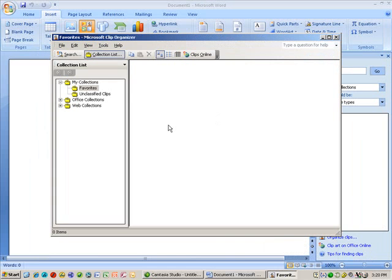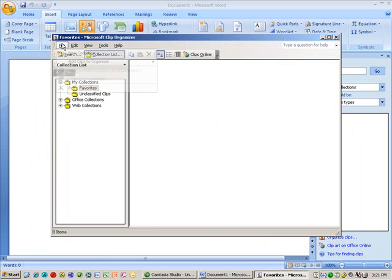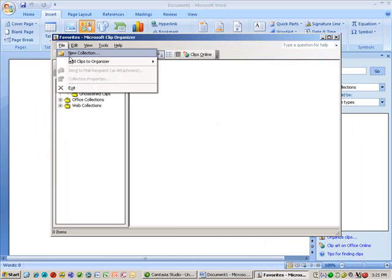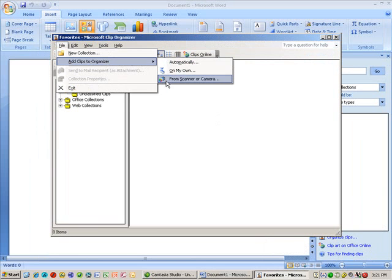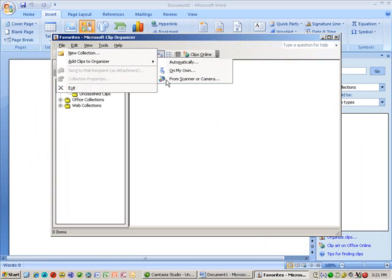When I get to here, if I click under File and I go to Add Clips to Organizer, one of my options is from Scanner. So when I select that, it's going to go out and ask me which scanner do I want to use.